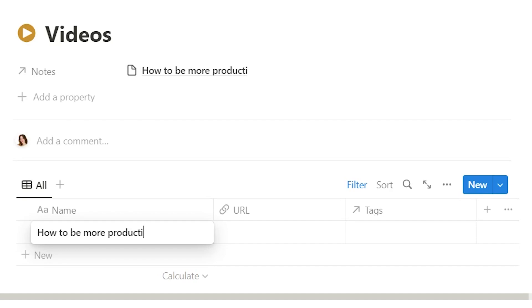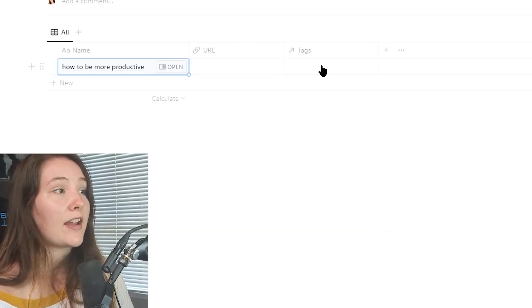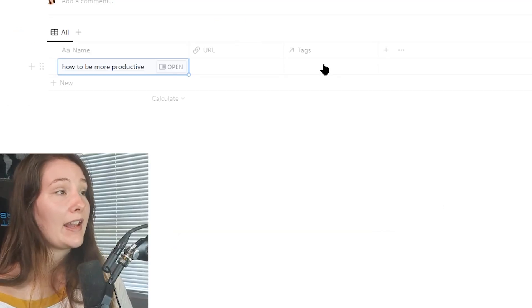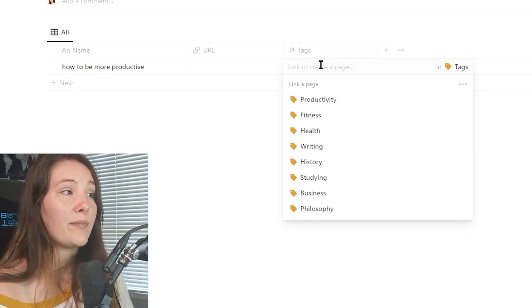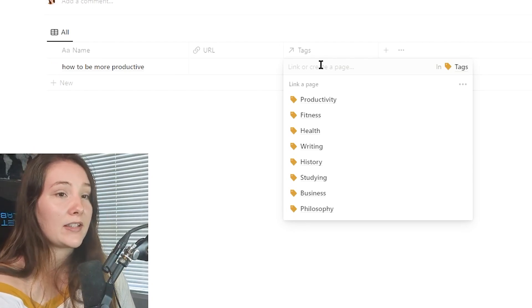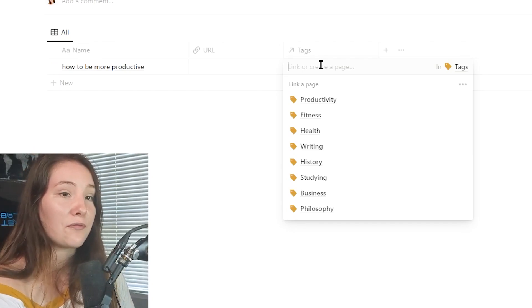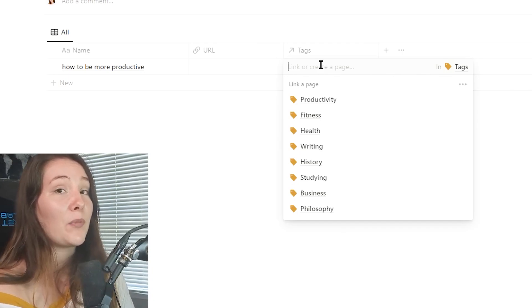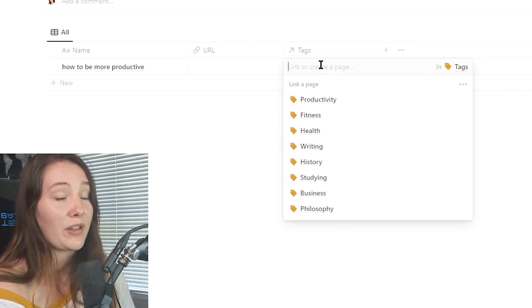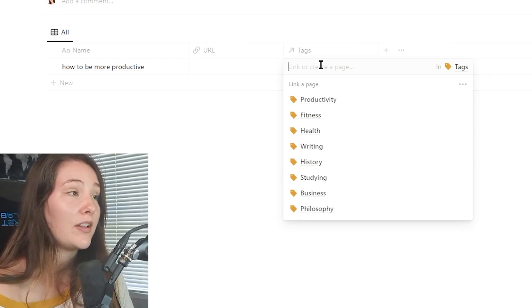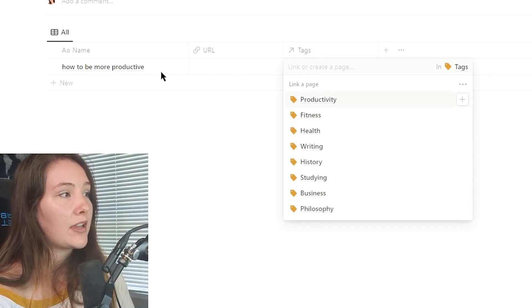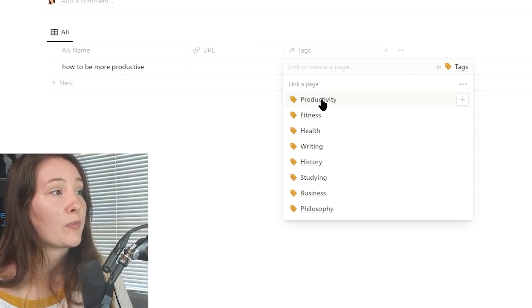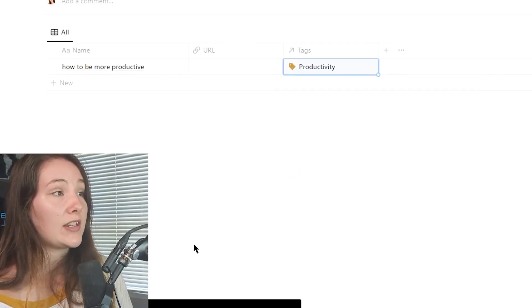We can link the video that we watched. And then most importantly, I have a property here that is a relation to my tags database. So this is the part of the template that makes searching for your notes and finding notes way more easy and makes this template way more discoverable. So basically, I've created a ton of links that you can attach to the specific topic. So we learned about productivity so we can attach the productivity tag.